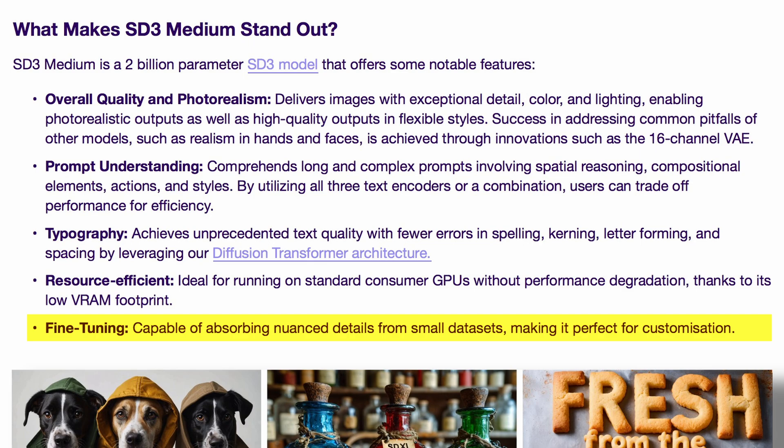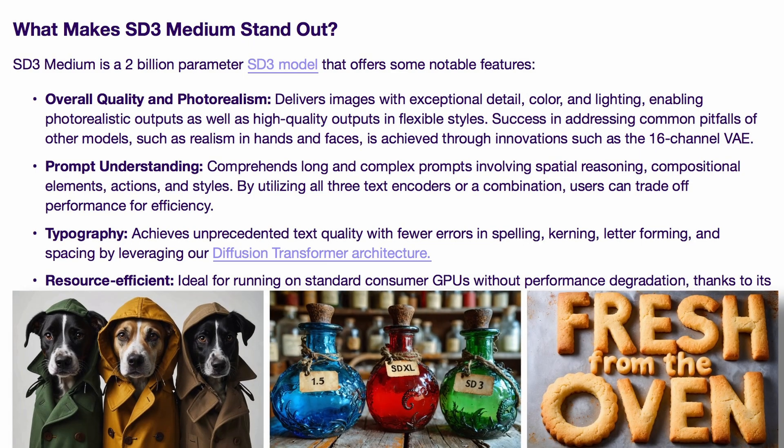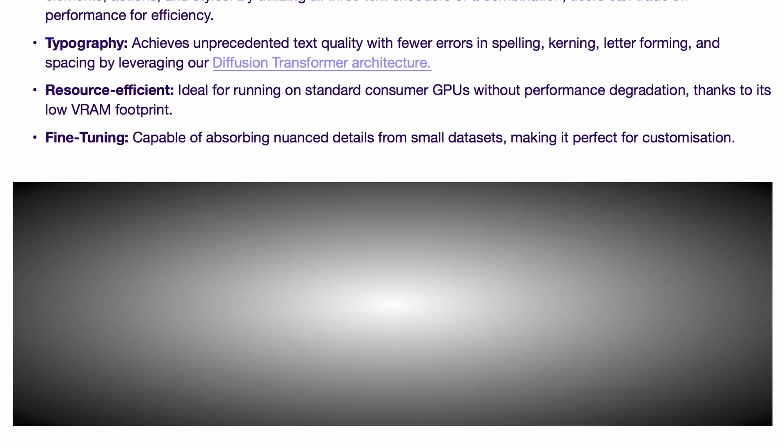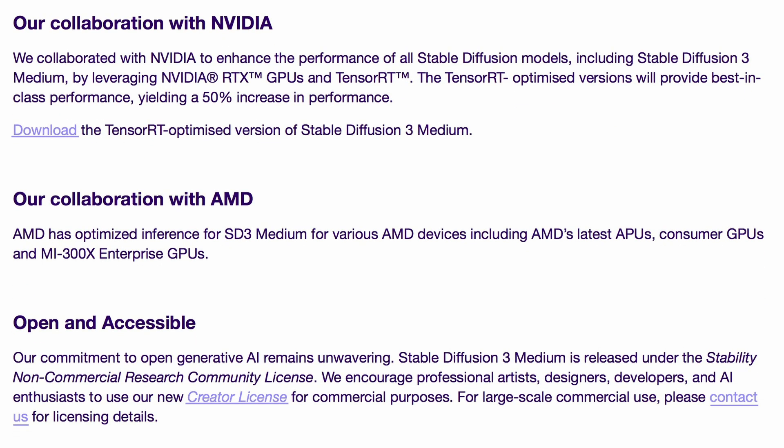Another thing I like is that you don't need to write a ton of prompts to generate an image — the prompts can now be simple and it can generate realistic images. They have also collaborated with Nvidia and AMD for better inference.